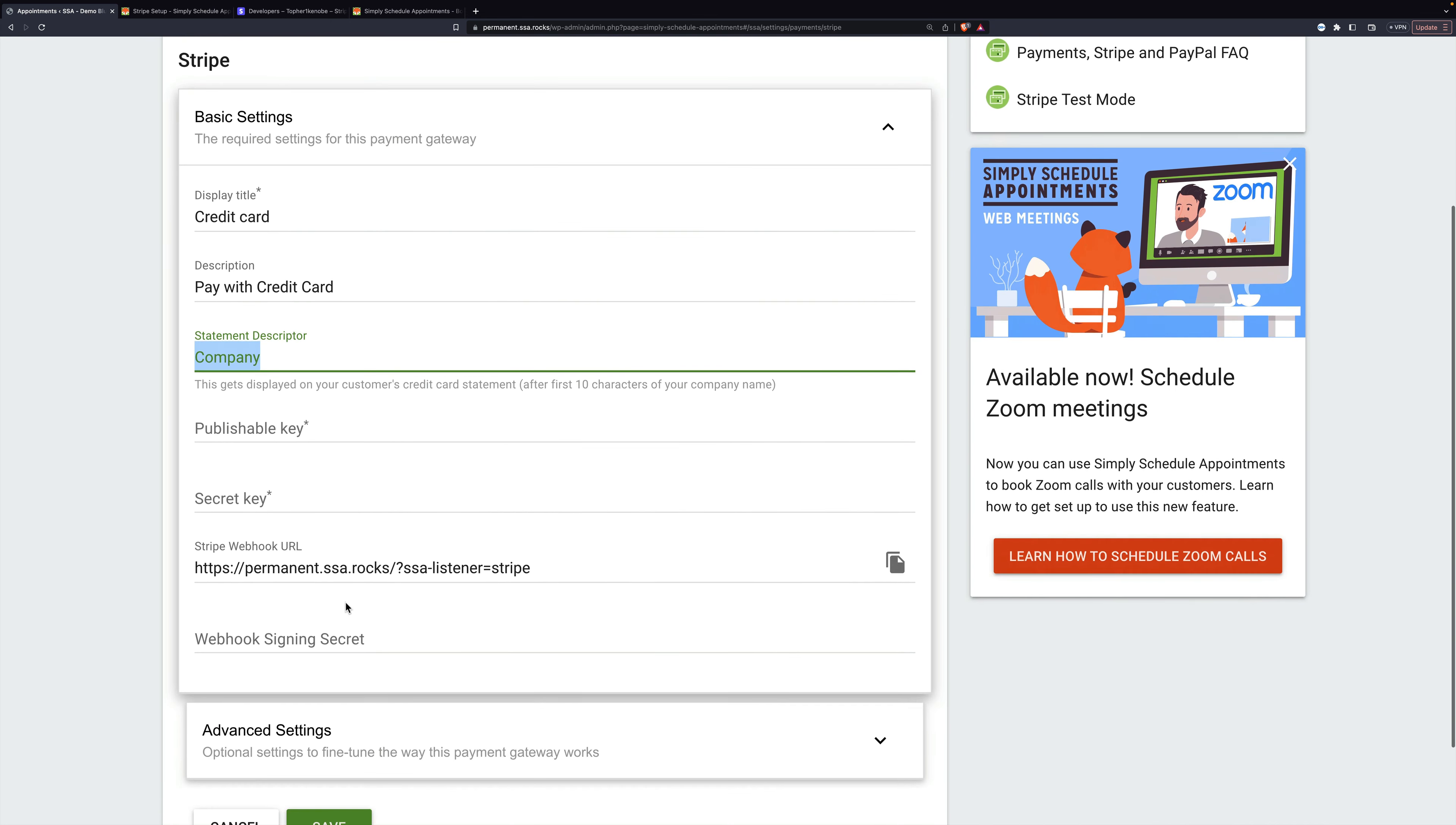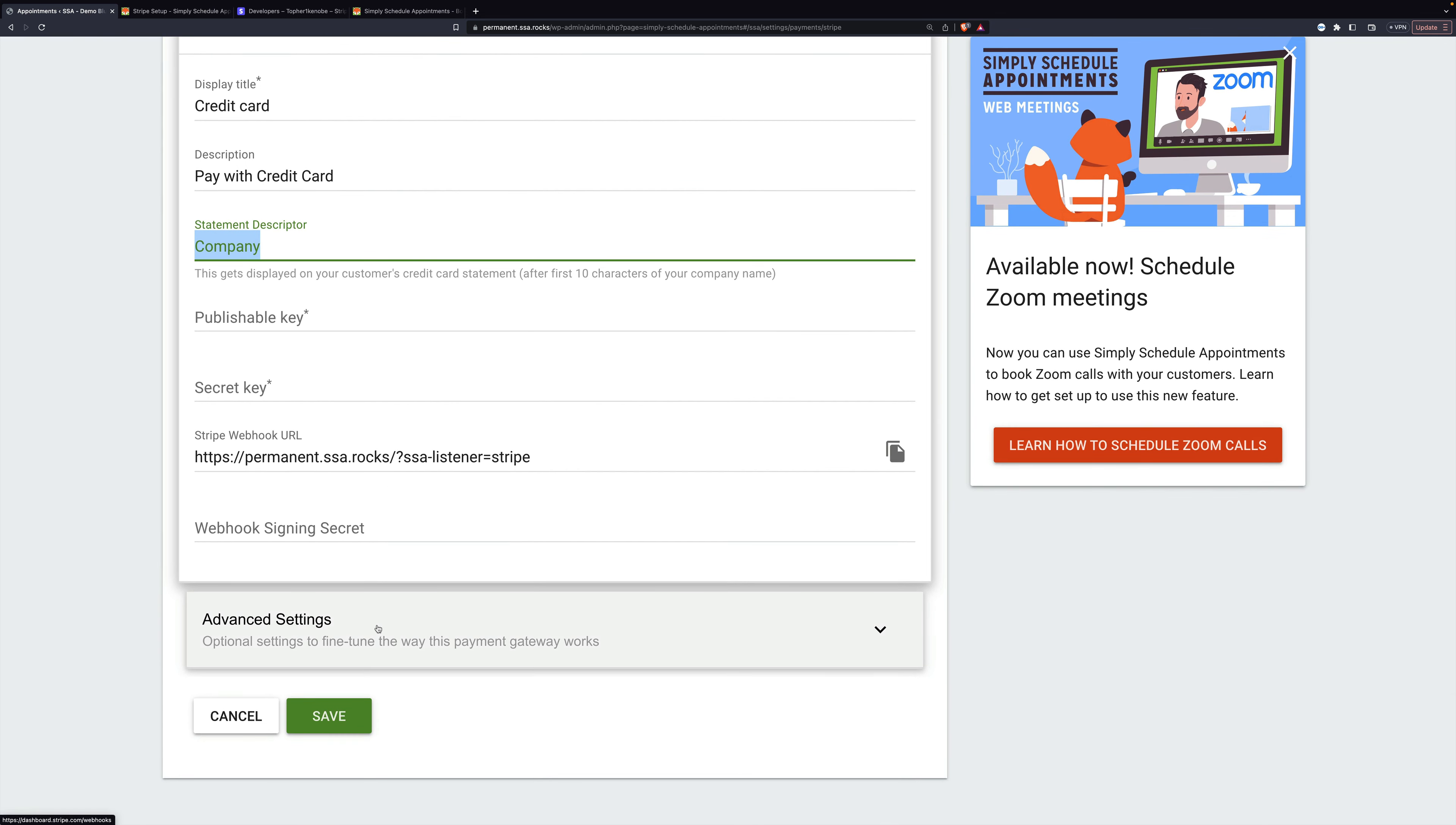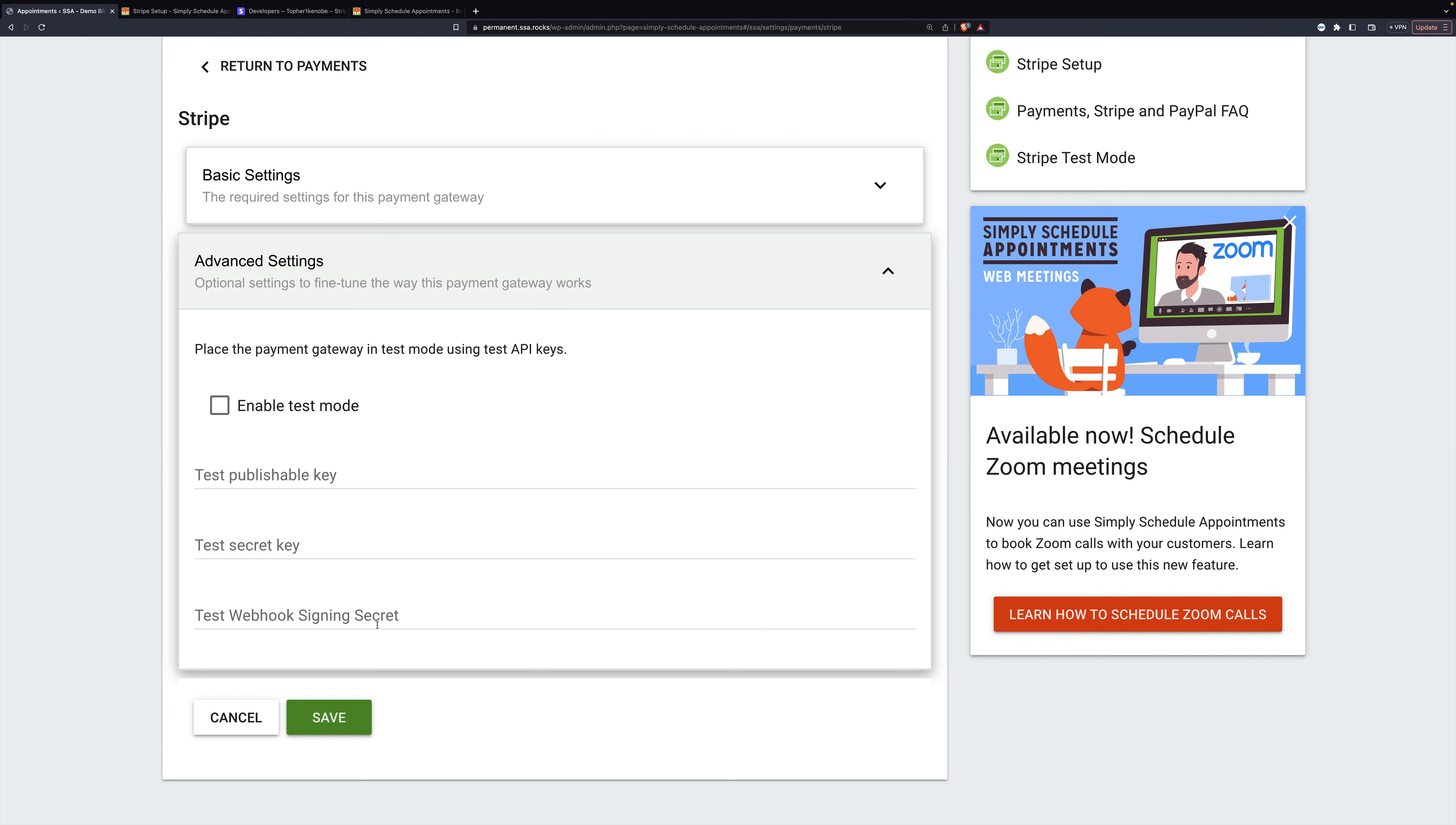Next, we get to publishable and secret keys. While we're here, I want to show you there's advanced settings, and you can also put in test keys. We're going to set up the test keys, and I'll show you how to set up the public ones.